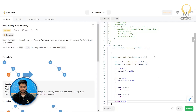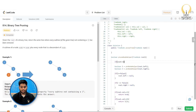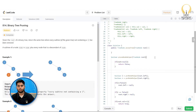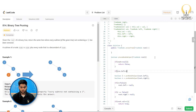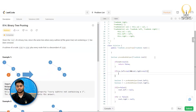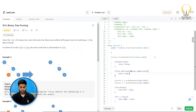Now let us add the base conditions. If the root itself is null, we return false. Also, if it is a leaf node — meaning root.left equals null and root.right equals null — we simply return whether root.val equals one. This returns true if the value is one, false otherwise.